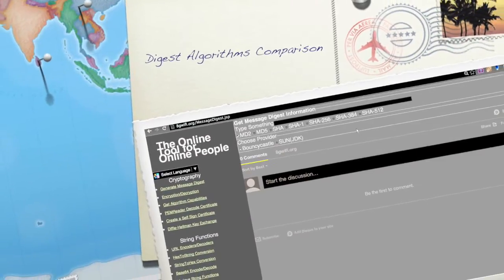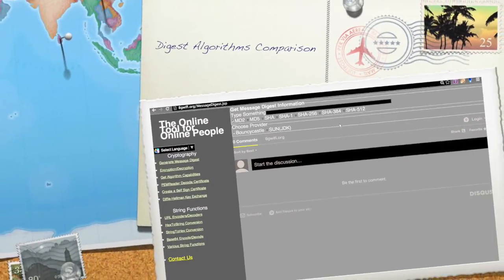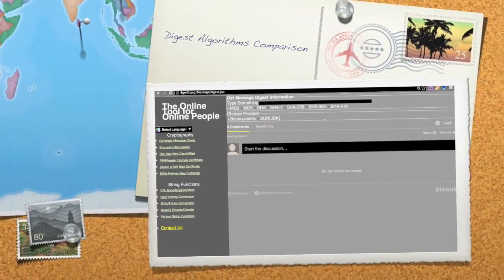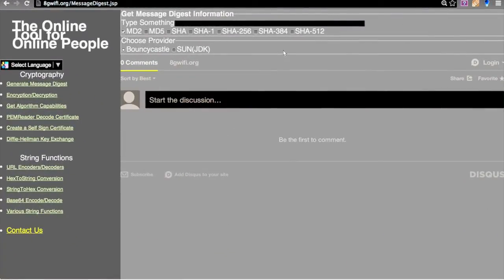Welcome to this hash tutorial. In this video we will see a quick comparison between various hash algorithms given by the providers. For demo purposes I have chosen two providers: Bouncy Castle and Sun. The list of hash functions starts with MD2, MD5, SHA, SHA-1, SHA-256, SHA-384, SHA-512. A hash function is a one-way function where you provide an input.